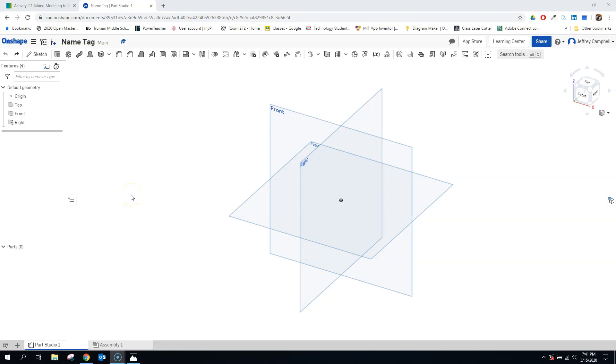Welcome back to our Onshape tutorial series. In this video, we're going to look at making a nametag. It's going to be a relatively simple object to make, but we're going to design it so that if you have a 3D printer available, you could print this off and actually hook it onto a keychain.